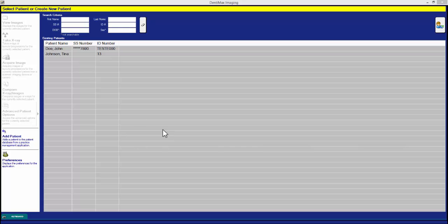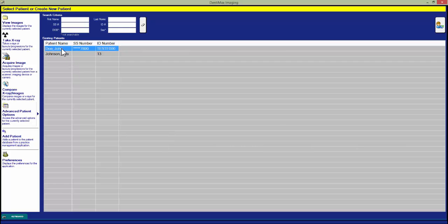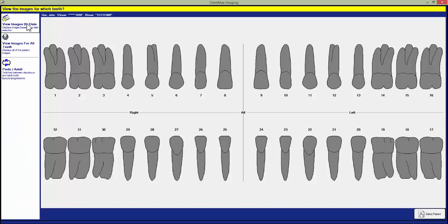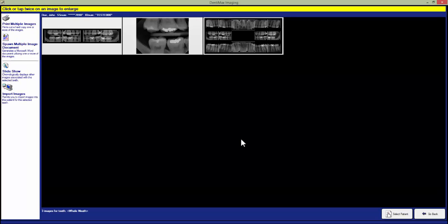We select our patient and then hit the view images button. We can hit view images by date or view images for all teeth. Now we just double click on the layout we want to export.